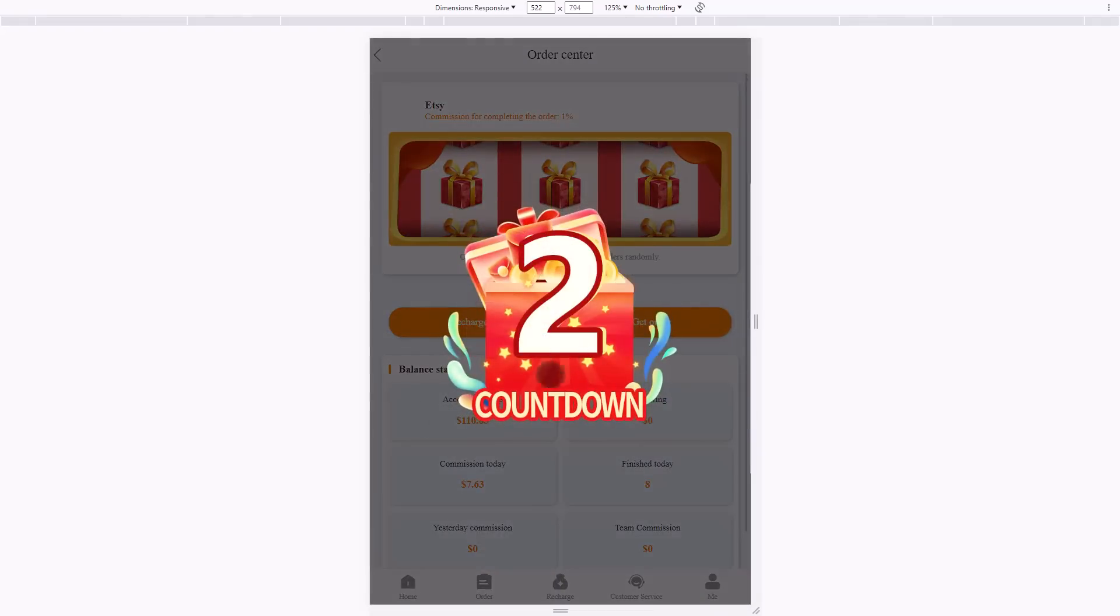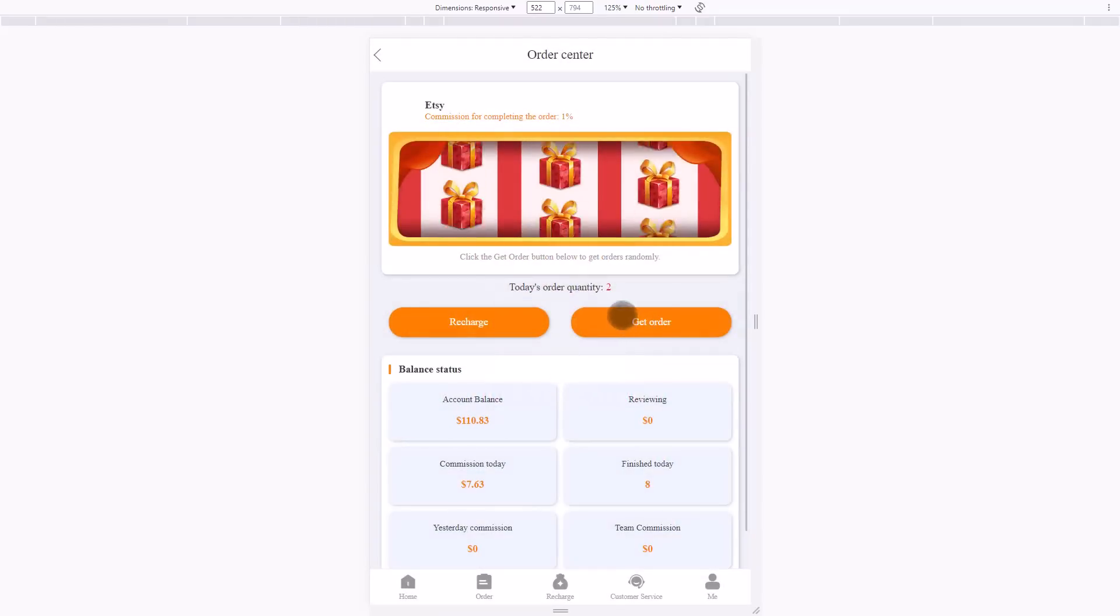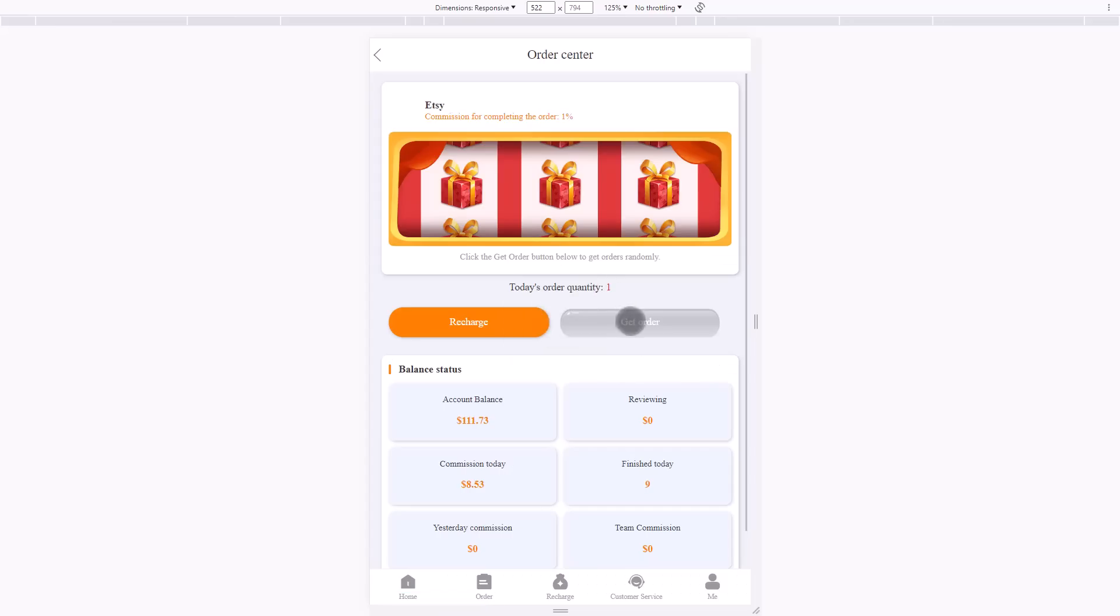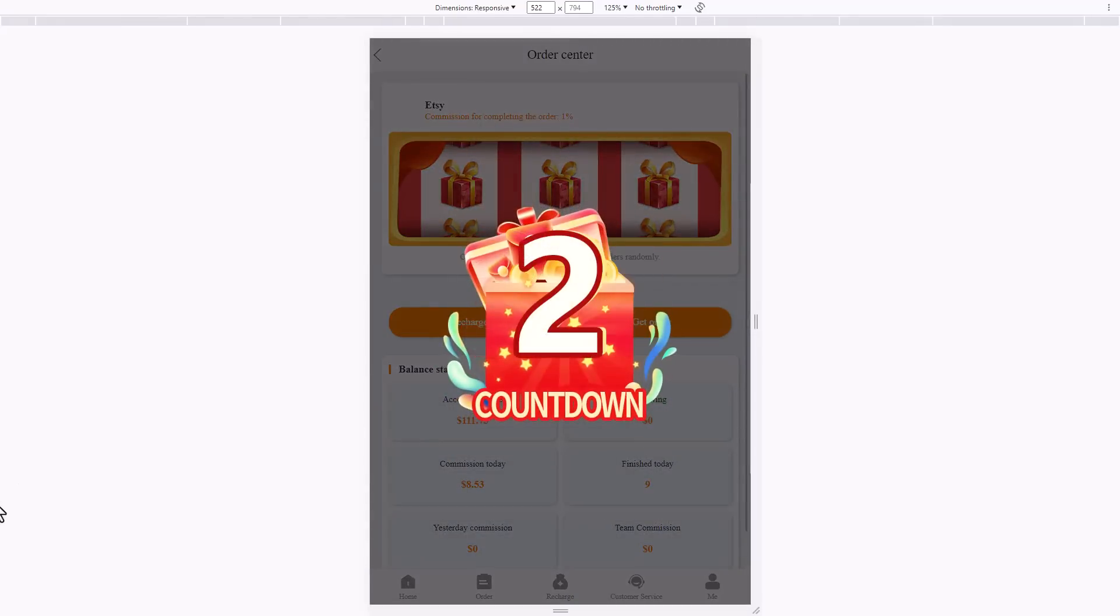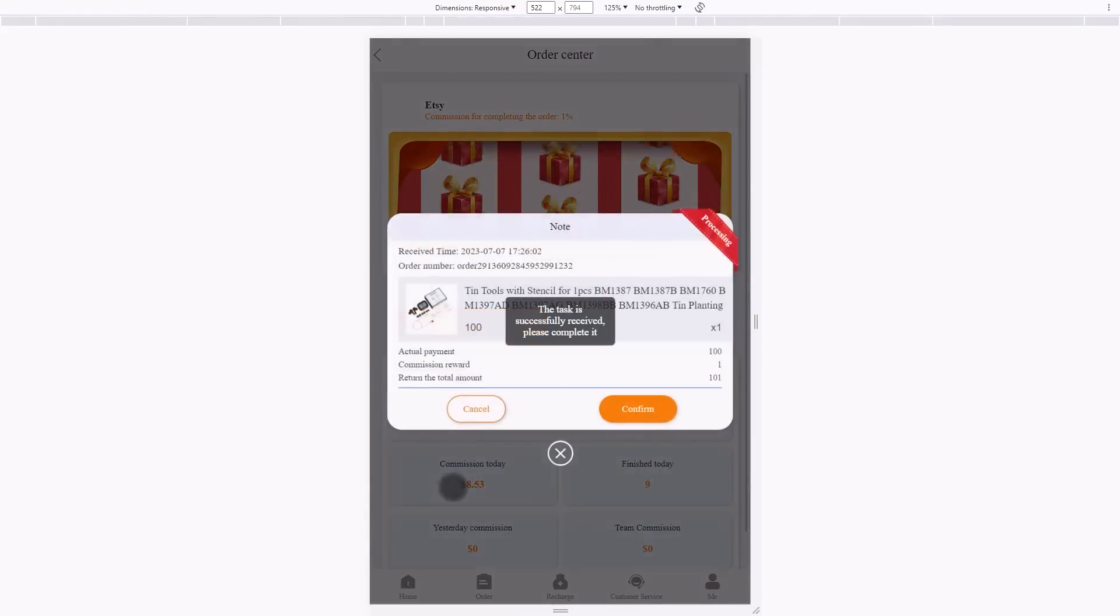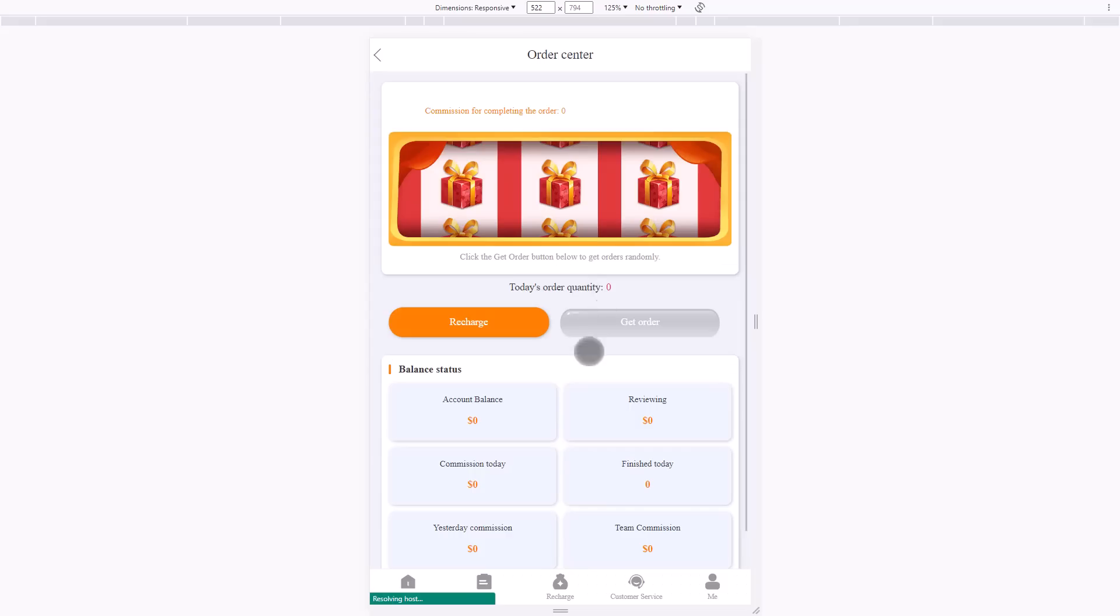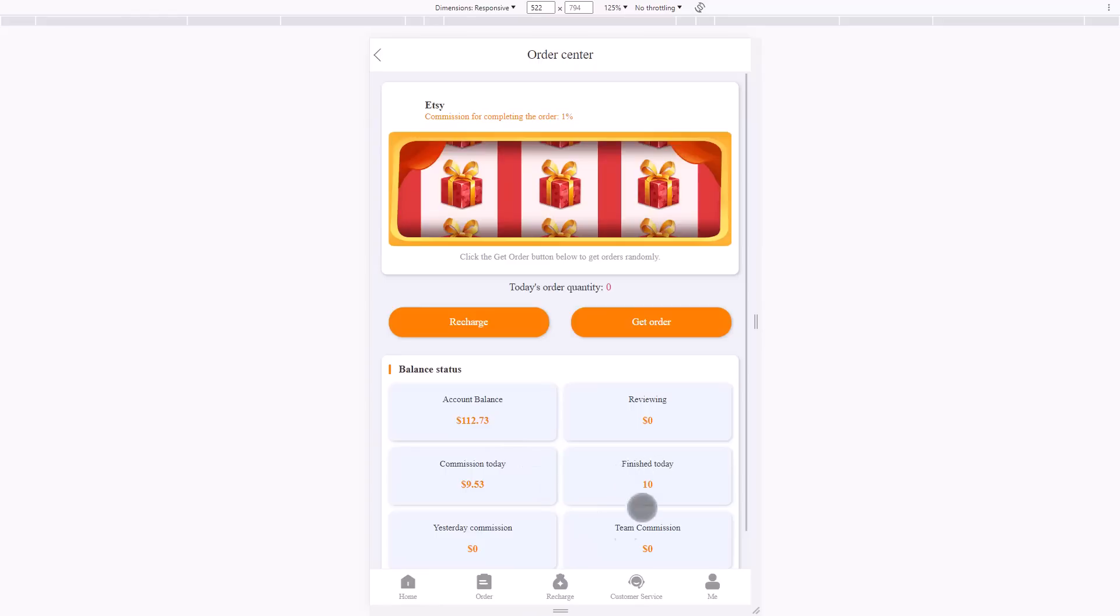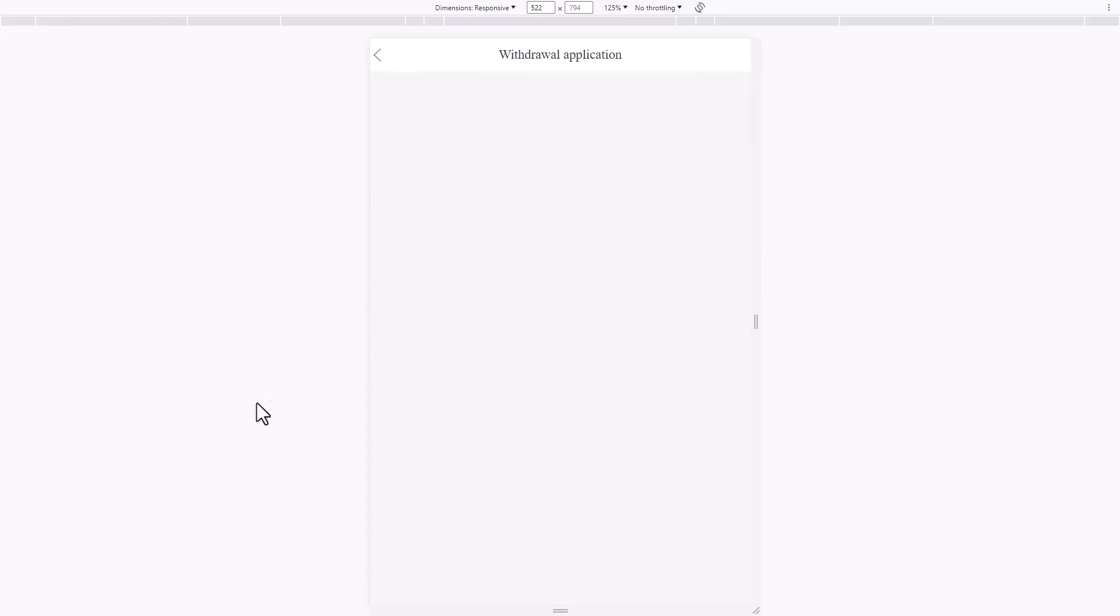Before the last order, there are two orders remaining. This is the last one remaining. Then I will show you how to withdraw your money. You will see the commission today is up to $9.58. Finish today, then go into the withdrawal.